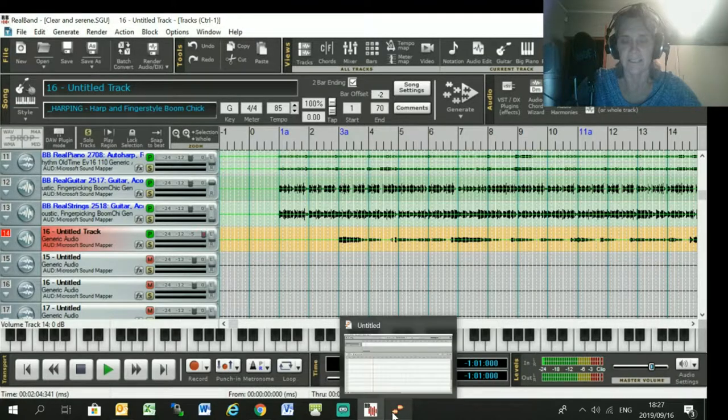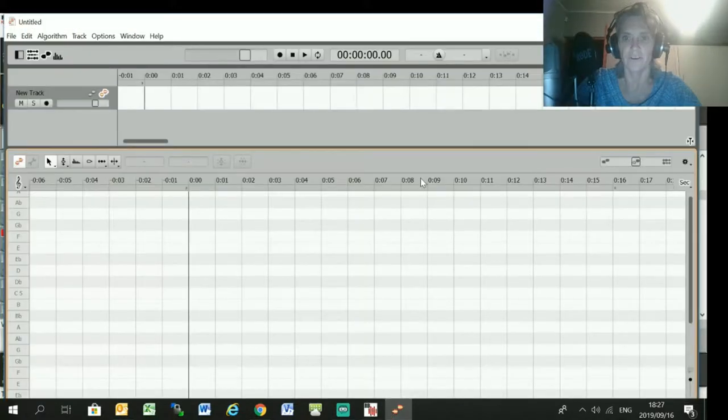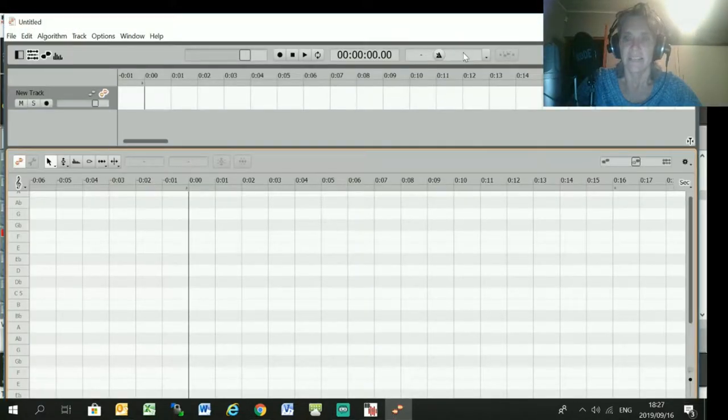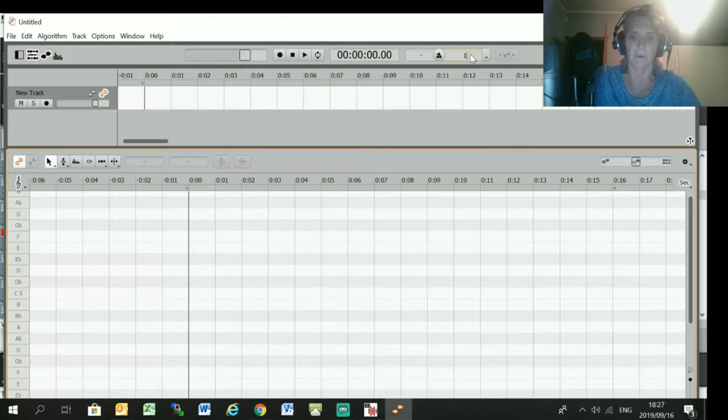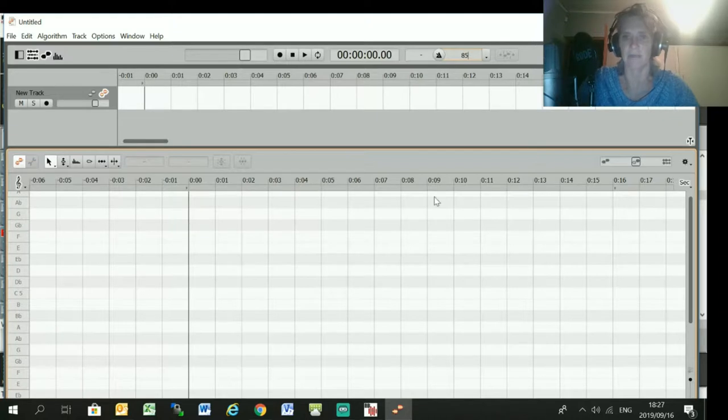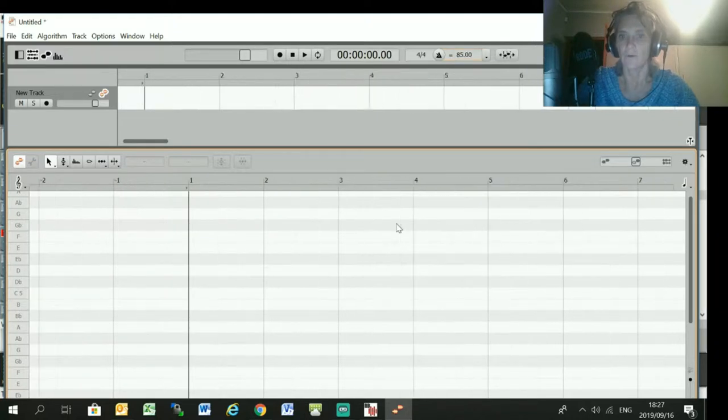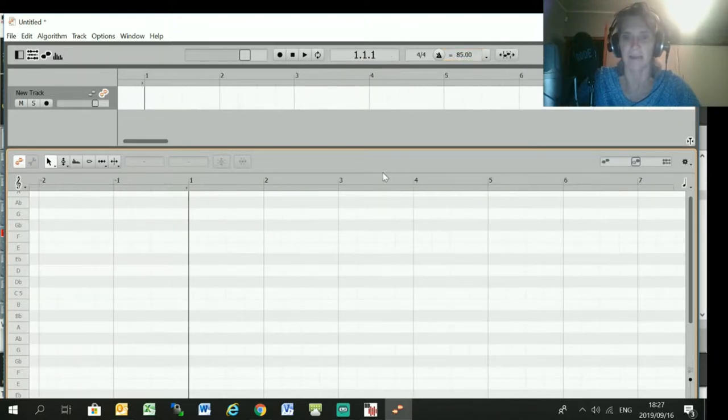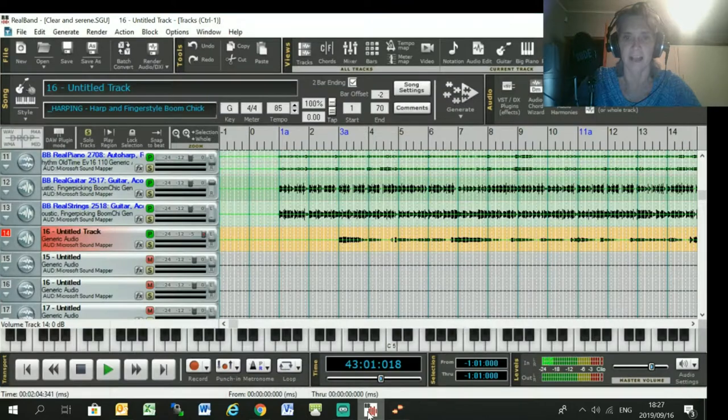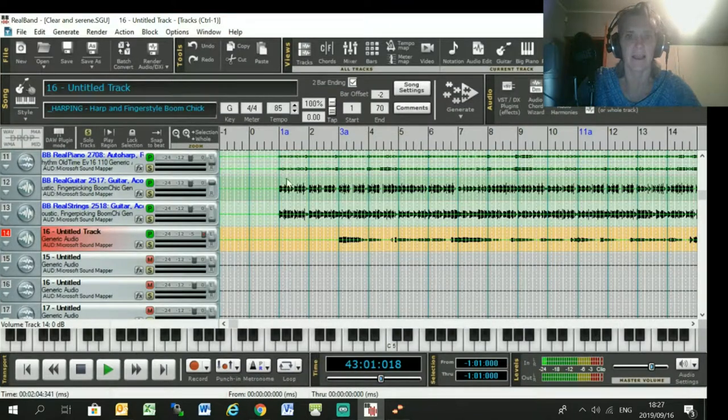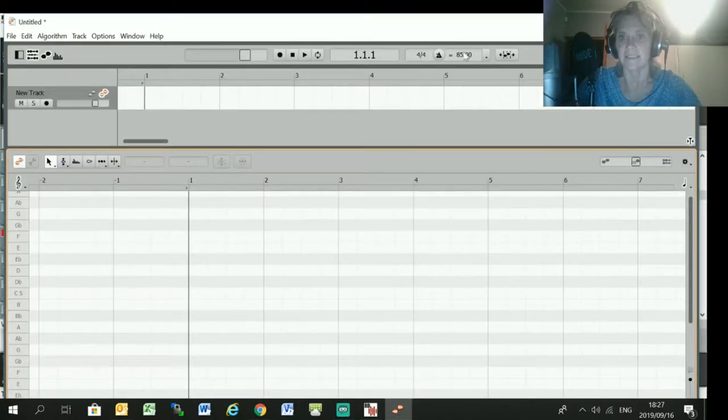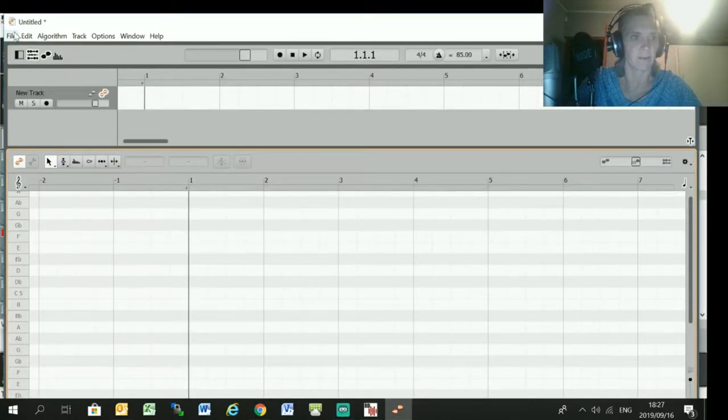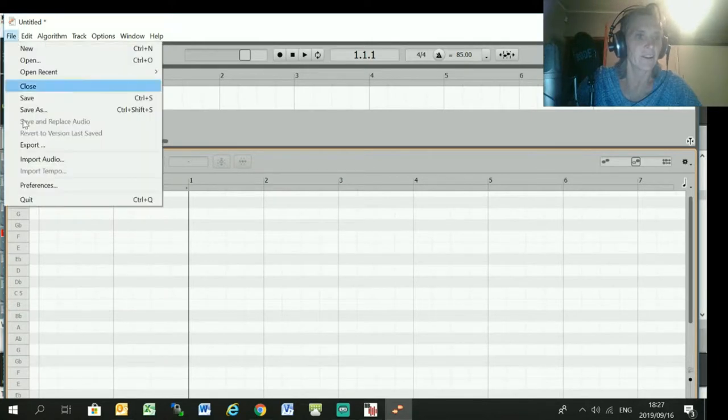Okay, so now the first thing to know, you must set the tempo to be exactly the same as the tempo of your RealBand session, otherwise your MIDI track won't line up. So in my case the tempo is 85, and I set the Melodyne session to tempo 85 as well.